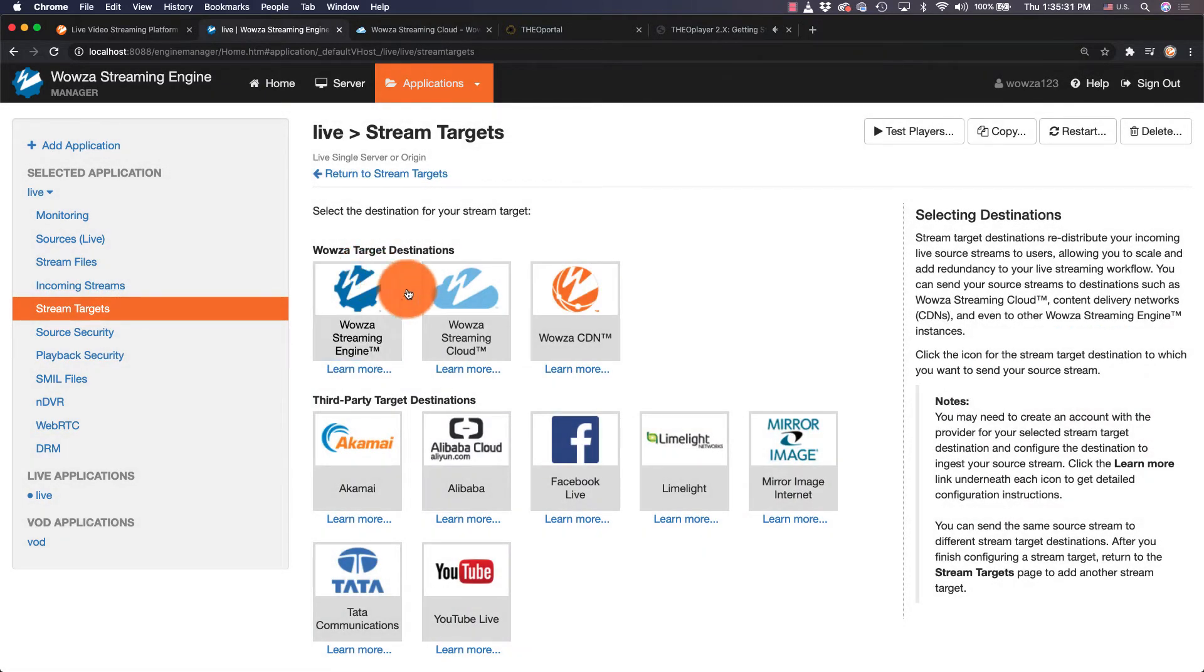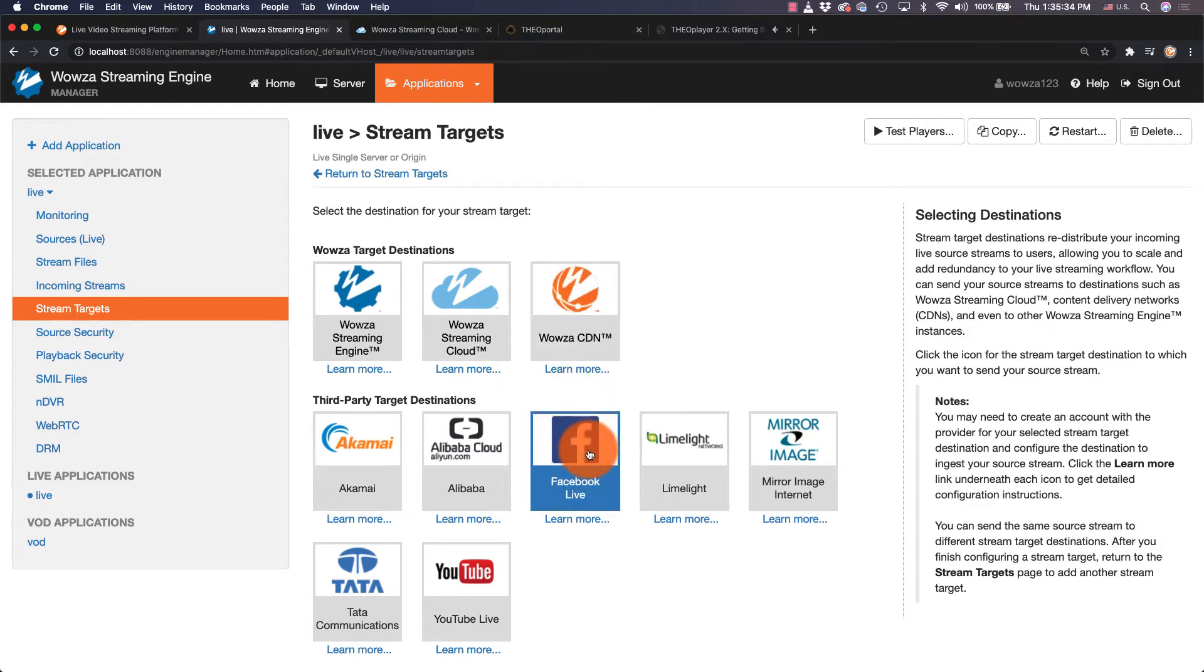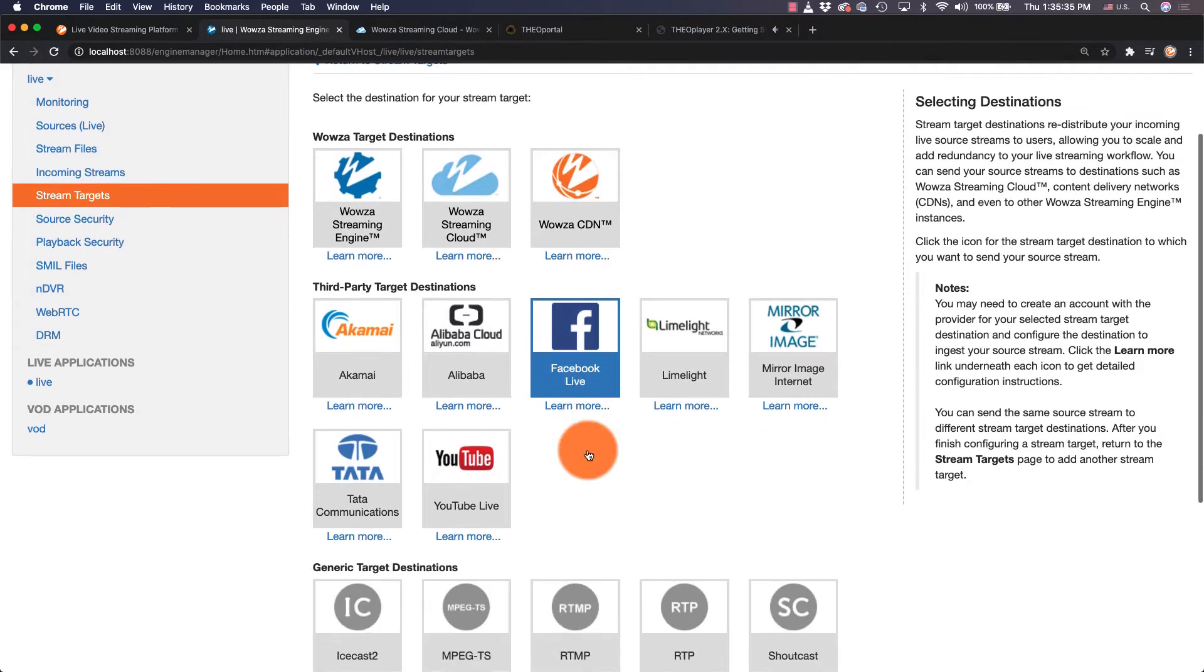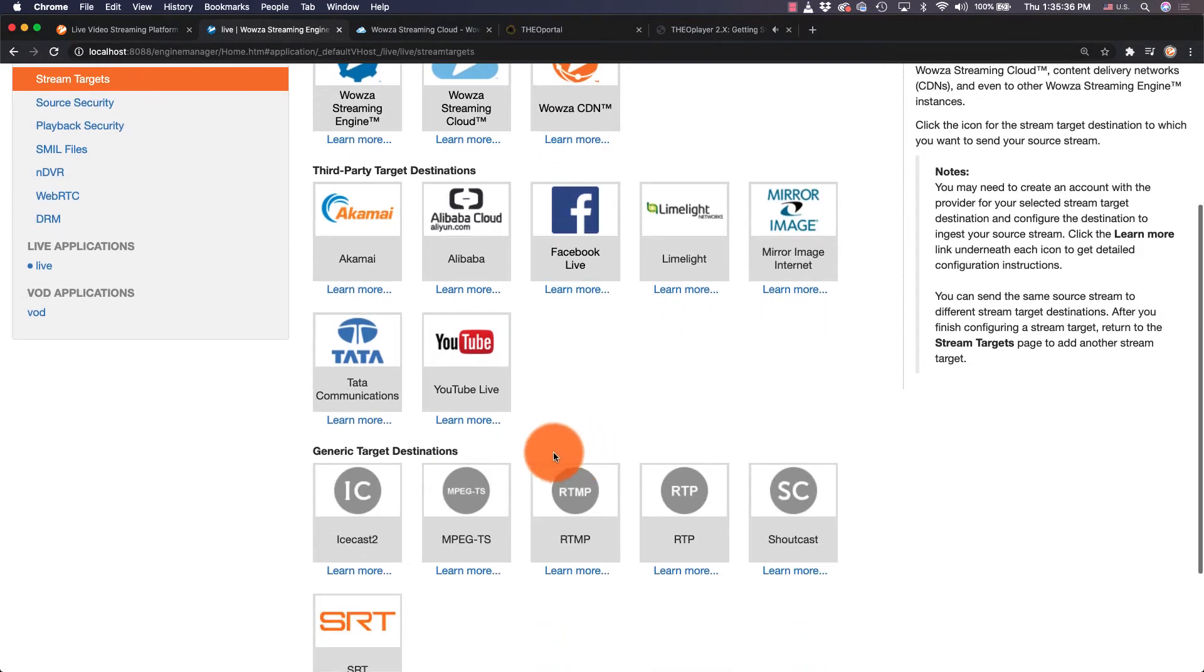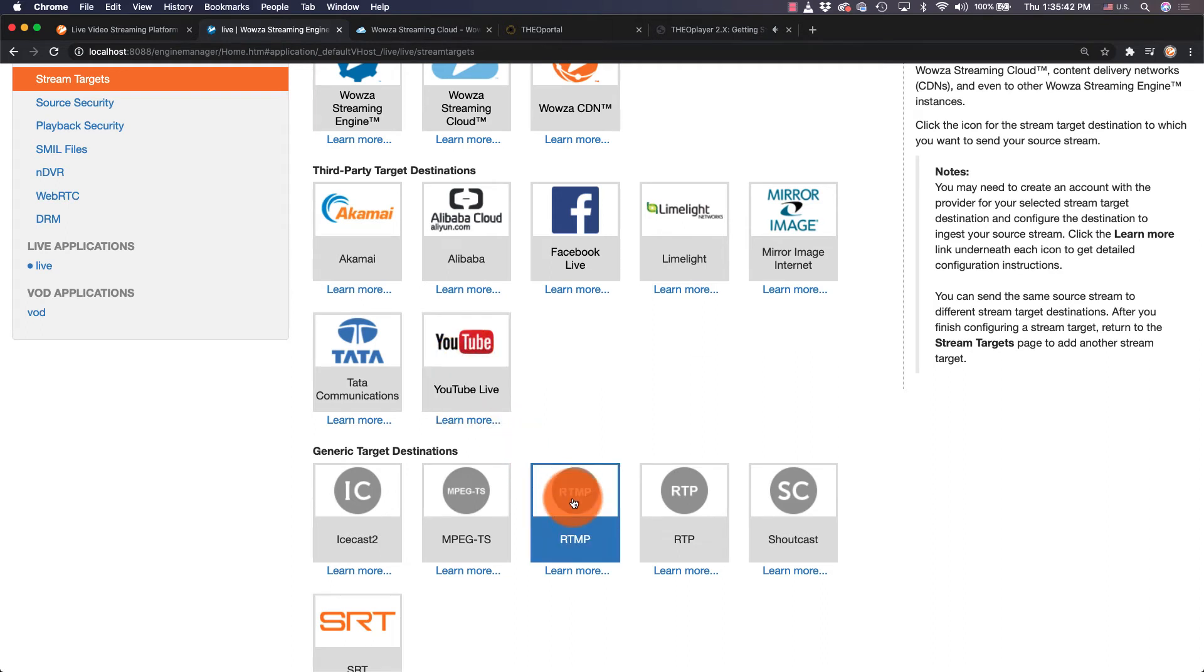You can target Wowza CDN from here, send the stream to Facebook and even YouTube, or using RTMP, simulcast to other targets like Twitch or Periscope.